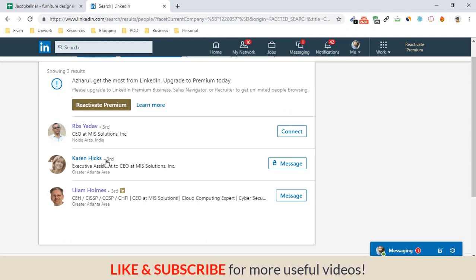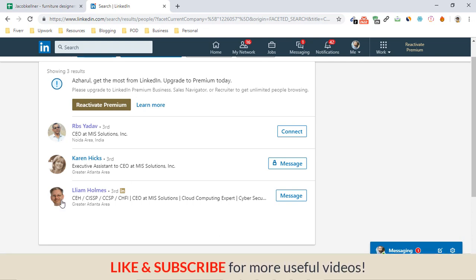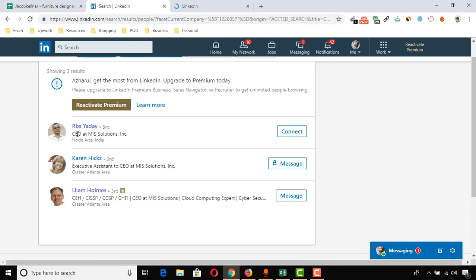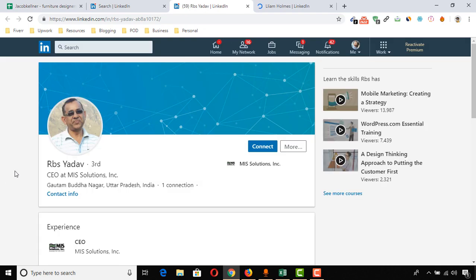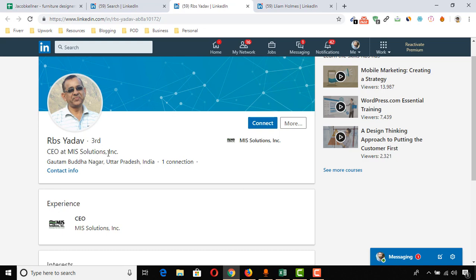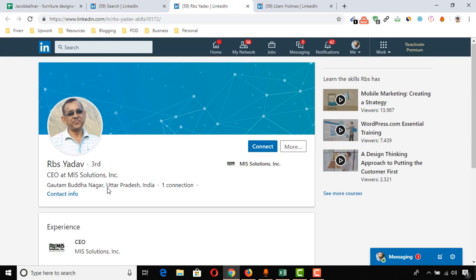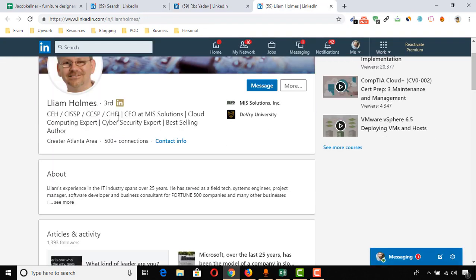Here we go — we have three profiles appearing for the company, and all of them have the CEO keyword mentioned. The first person is CEO at MIS Solutions, which looks good. The second person has the title Executive Assistant to the CEO, so she is not our concern — we are looking for the actual CEO. The third profile also shows CEO at MIS Solutions, so I'm going to open that profile as well. RBS Yadab is CEO at MIS Solutions but not much information is available on his profile.